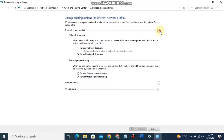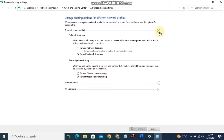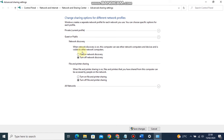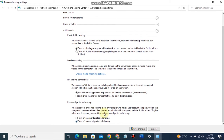Expand Private, Current Profile, and check the following checkboxes: 1. Turn on Network Discovery, 2. Turn on File and Printer Sharing. On Guest or Public, check the following: 1. Turn on Network Discovery, 2. Turn on sharing so anyone with network access can read and write files in the folder. Optionally, turn off password-protected sharing.